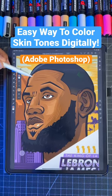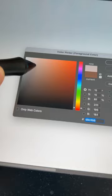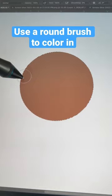Here's the easy method for coloring skin tones digitally. First we're gonna grab our brush and lay down our foundation color. Now let's pick our dark shadow color, then color it in with our round brush.